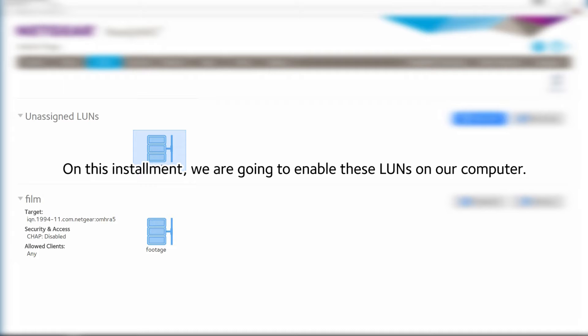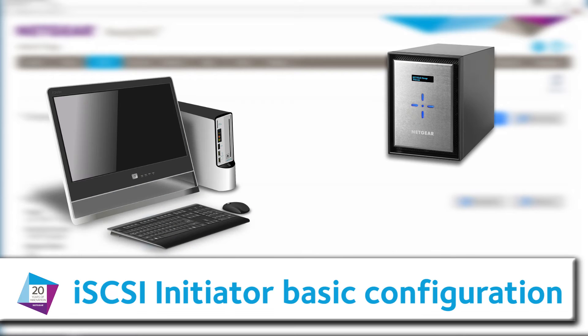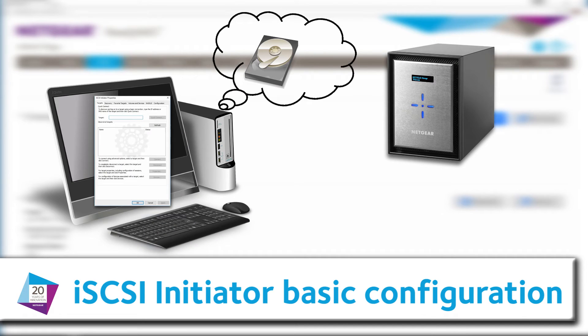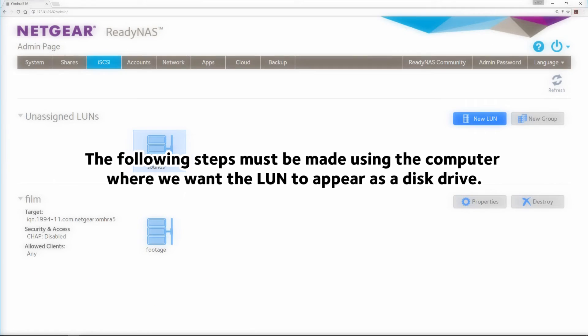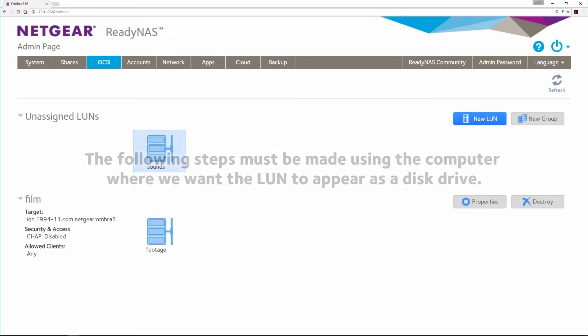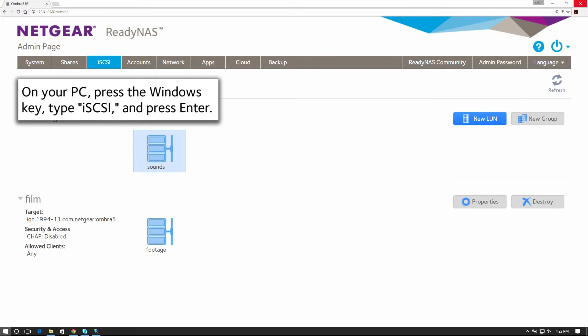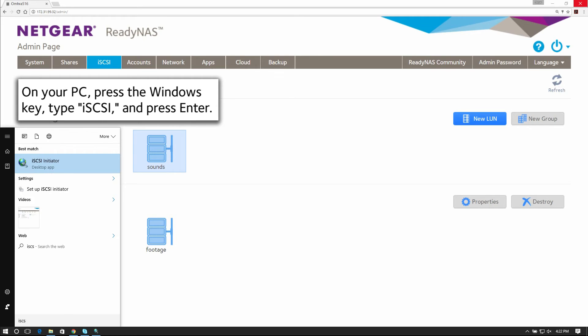On this installment, we are going to enable these LUNs on our computer. iSCSI Initiator Basic Configuration. The following steps must be made using the computer where we want the LUN to appear as a disk drive. On your PC, press the Windows key and type iSCSI and press Enter.